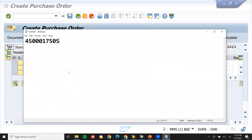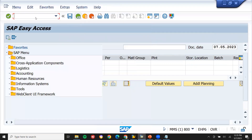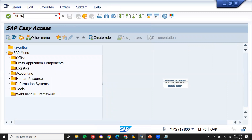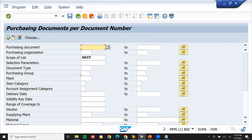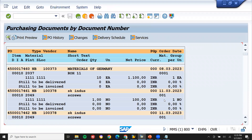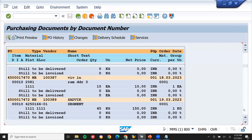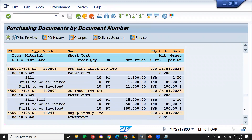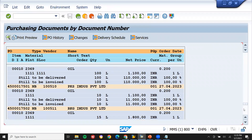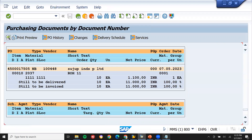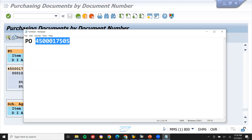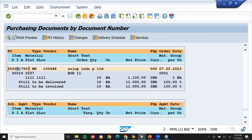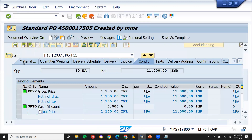This is my purchase order. I'm noting it in my notepad. Now let's go to ME2N. Enter the purchase organization — double one double — and execute. Let me find my purchase order. The last one is 4500017505 — this is the one. If you want to see this purchase order, double-click on it and it will go to the display mode.